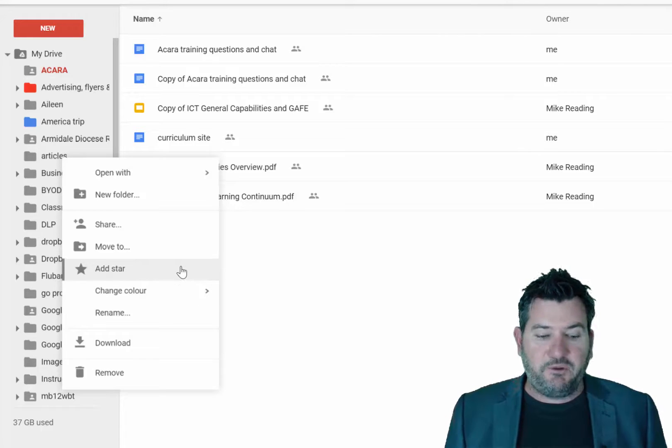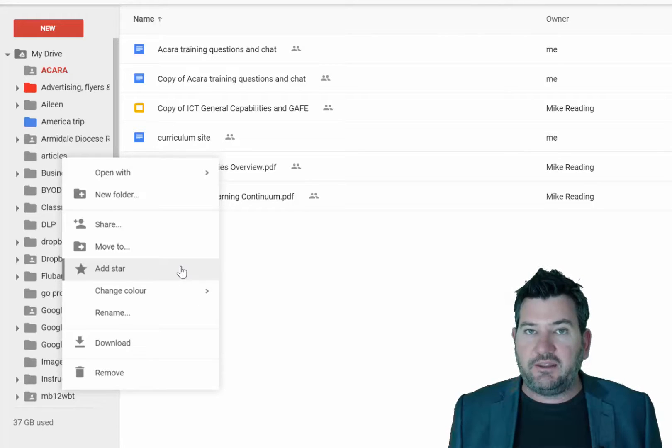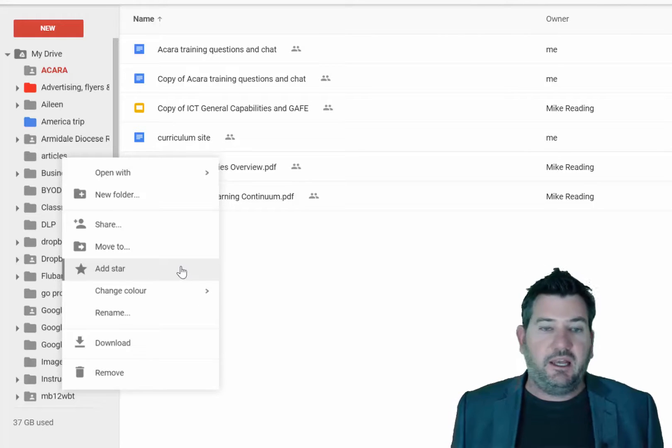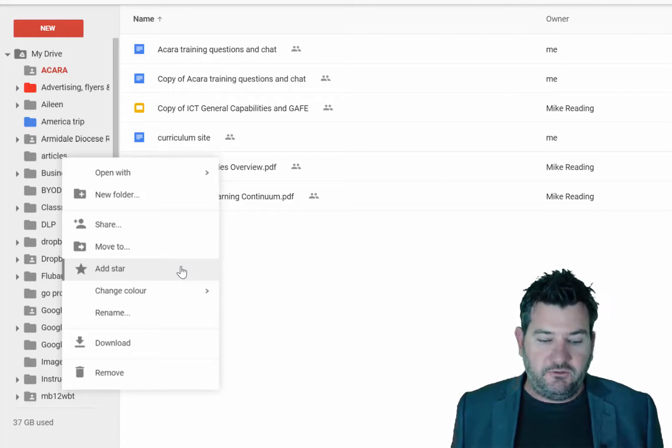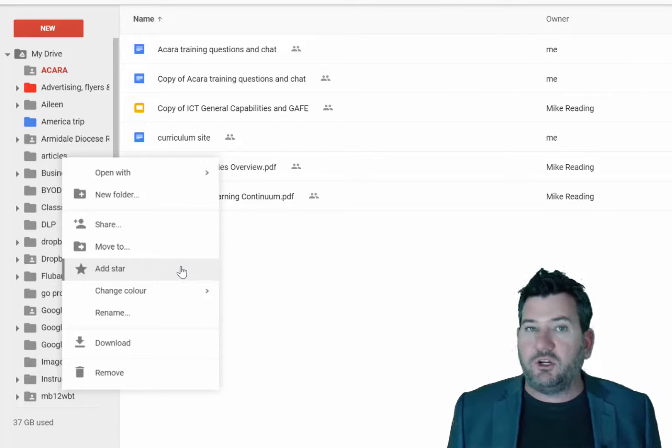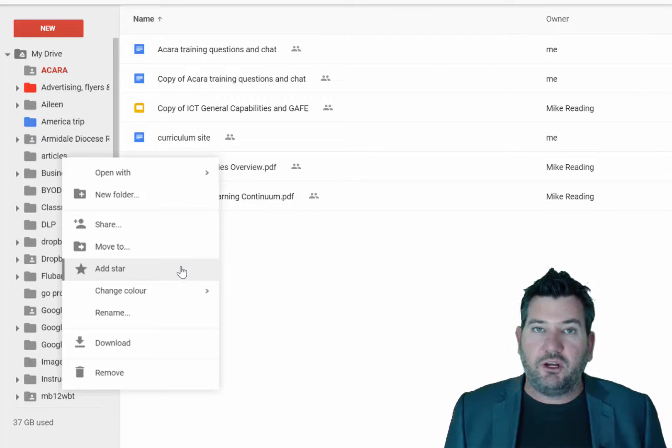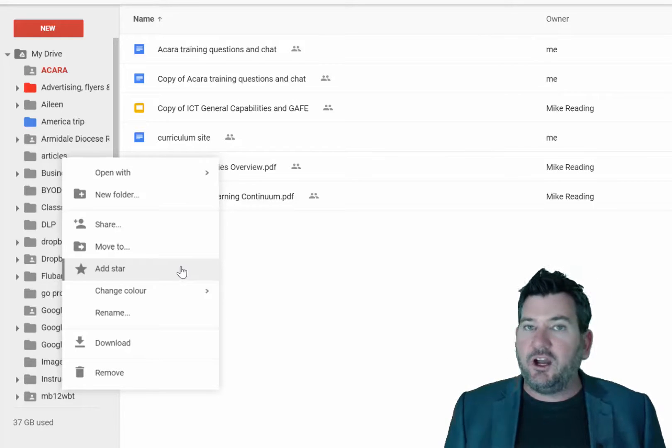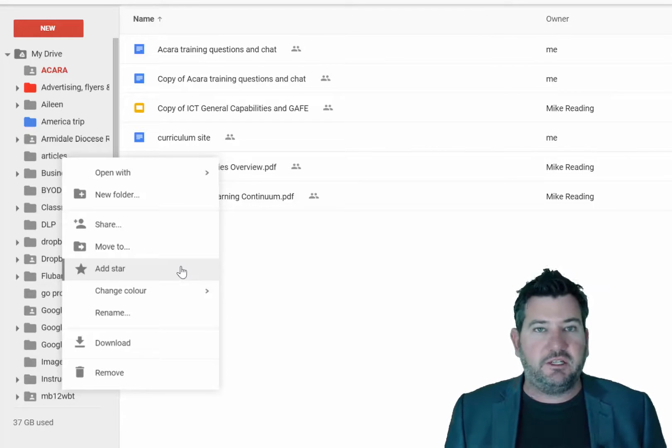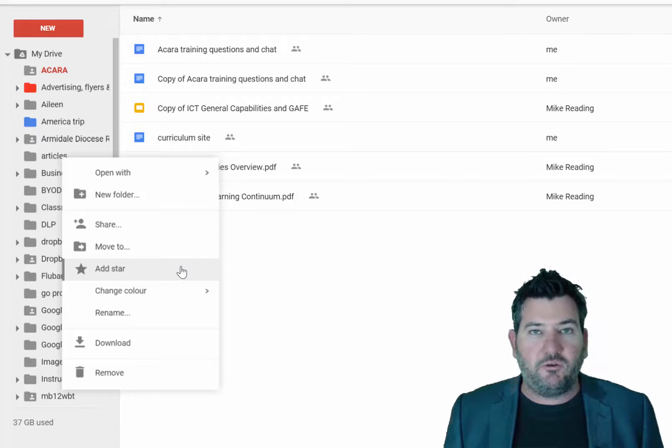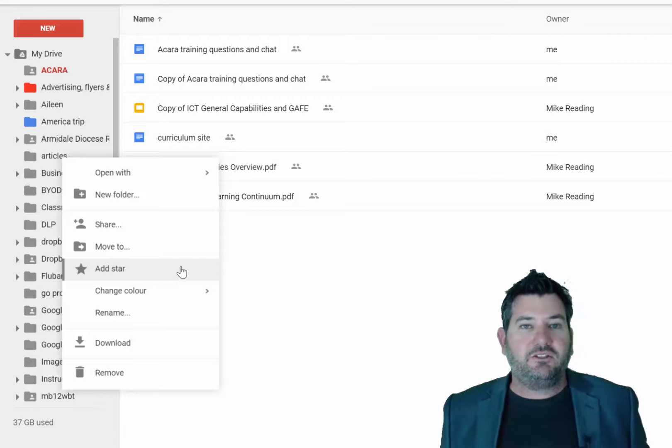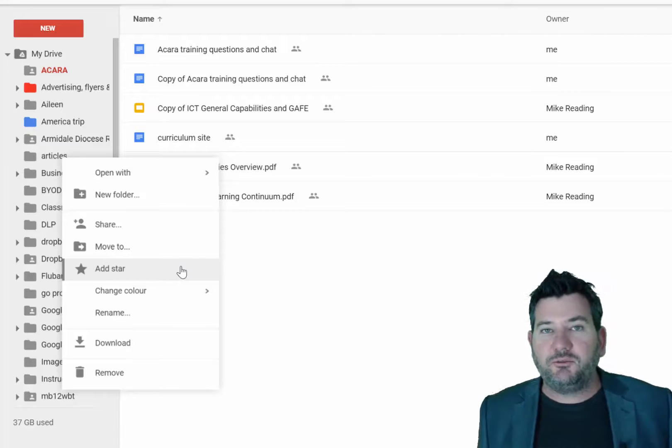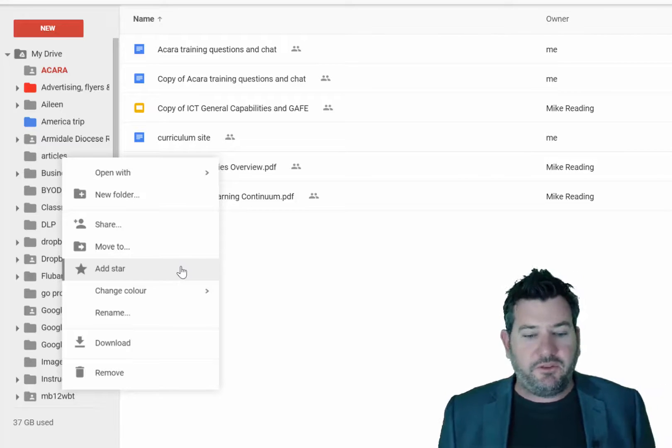Also note that you can add stars. When you're adding a star, that would be a particular folder that maybe you want to go back to quite often. And so it just files it or filters it in a different kind of way. So hopefully that's helped you with that.